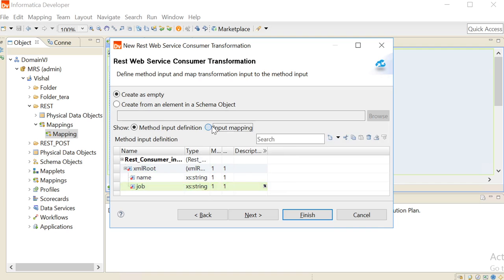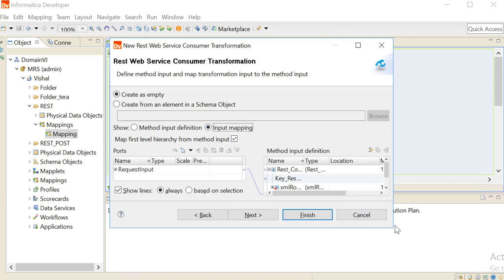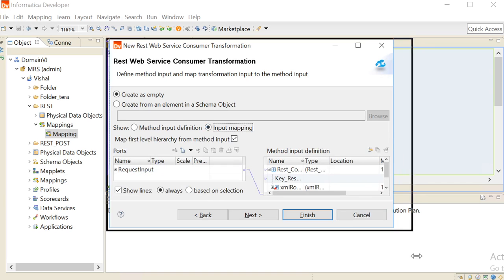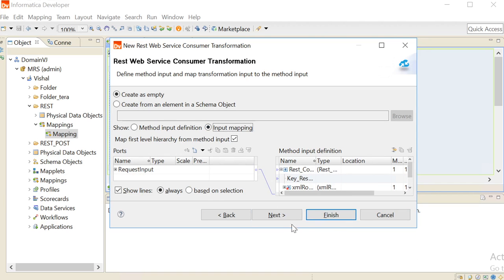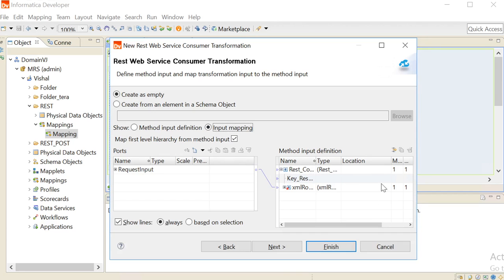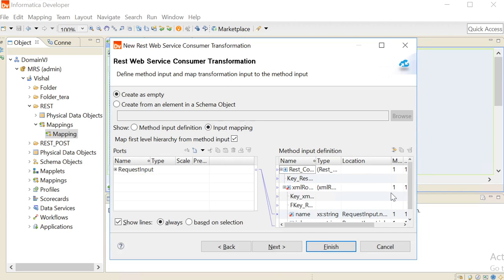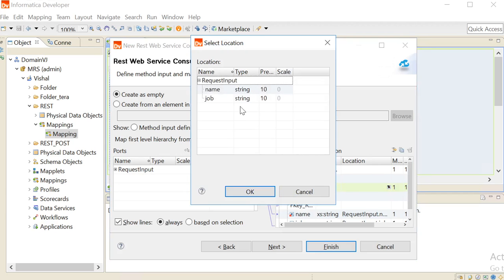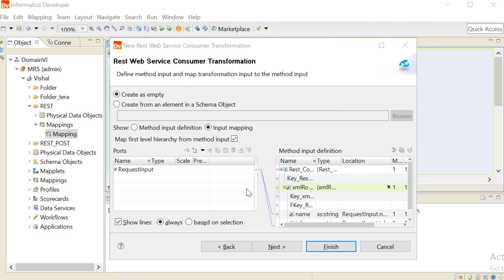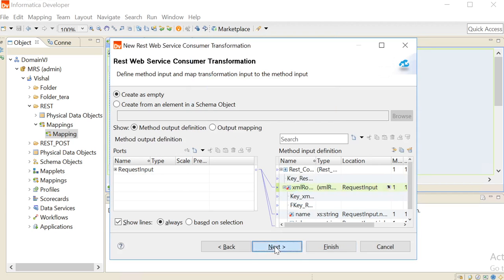Click on the input mapping. Expand this XML root. Click on the location and choose the request input. Click on next.